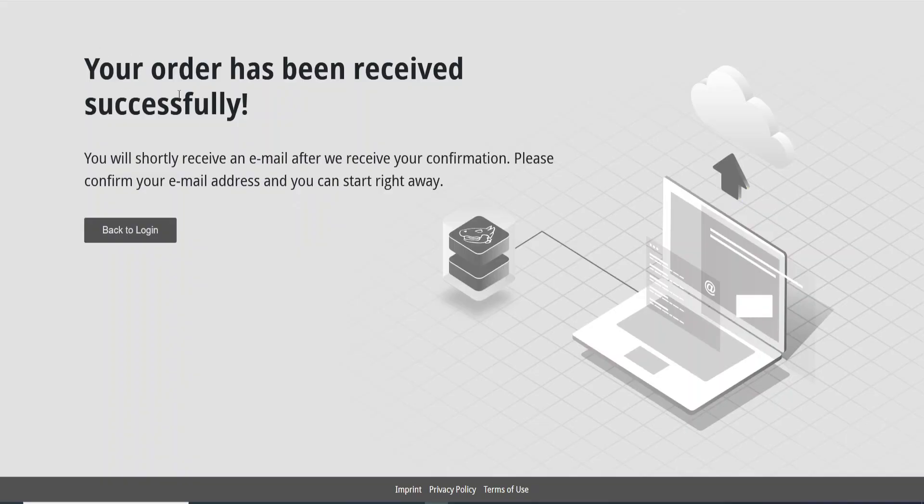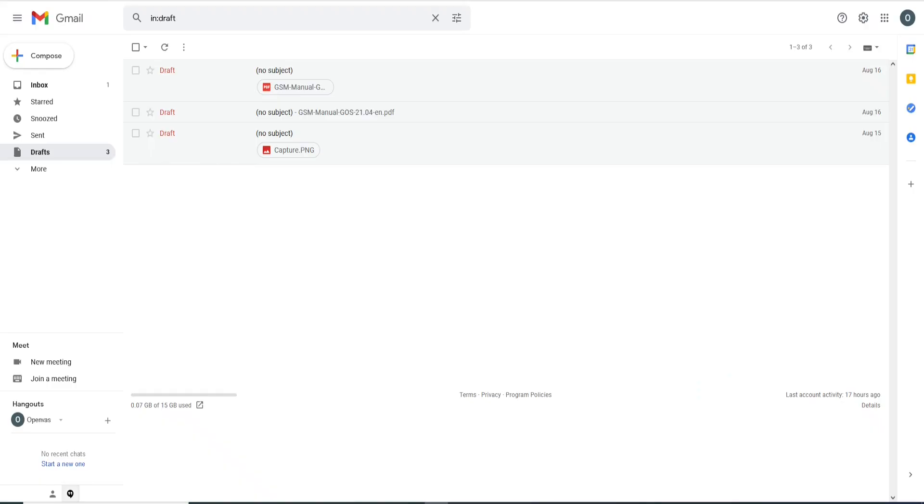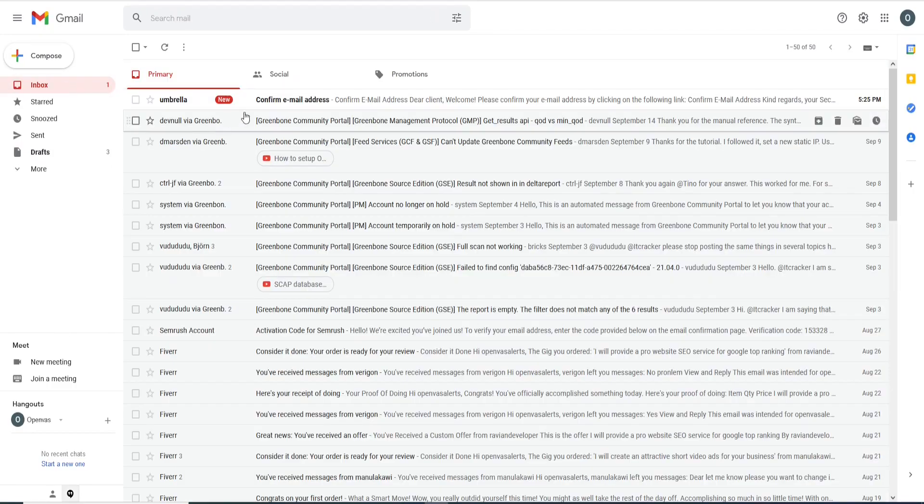Your order has been received successfully. So now what you need to do is go to your email and check to confirm the registration. So let me go. I have opened my email here.